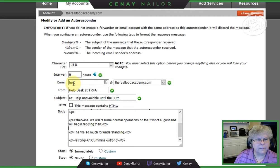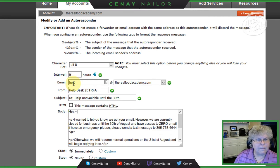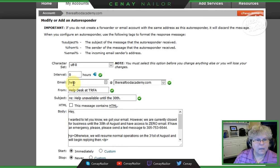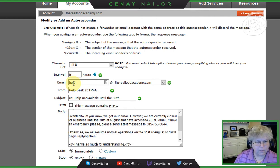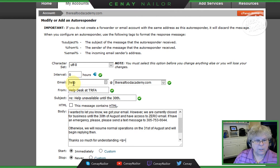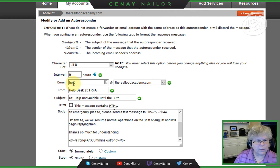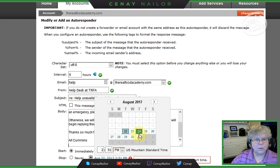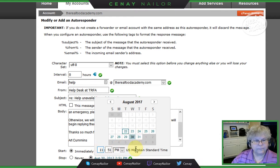I'm doing this because I don't know if somebody looking for help is going to be an HTML-type email client. Your clients generally are, but let's just make sure. Pasting in the content and pulling the HTML out. Thanks for understanding — I'm going to go ahead and leave your name in here even though it's the help address. Start immediately, end it on a custom date, choose your date, choose your time.